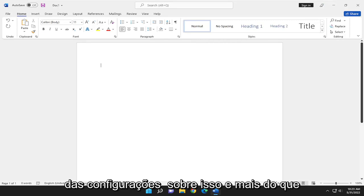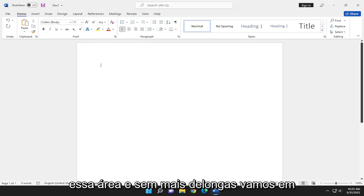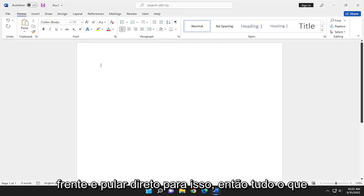We'll get into some of the settings and more nuanced features once we get over to that area. Without further ado, let's go ahead and jump into it.